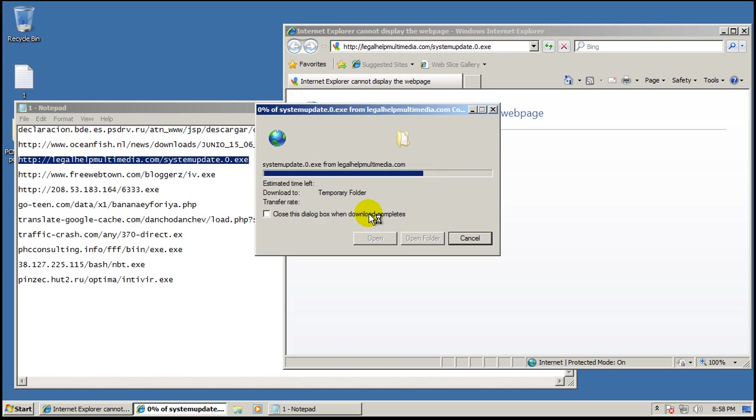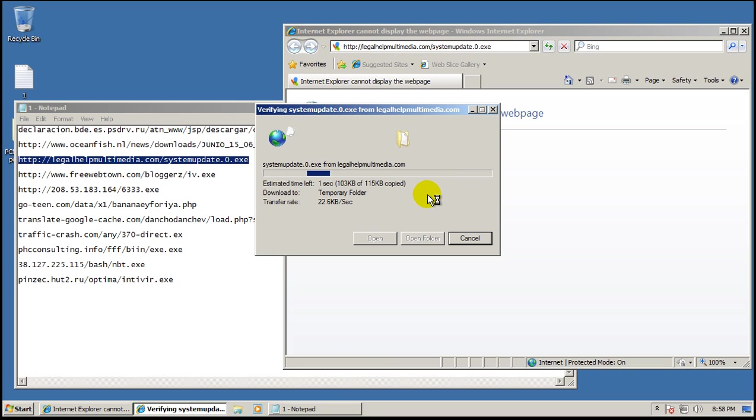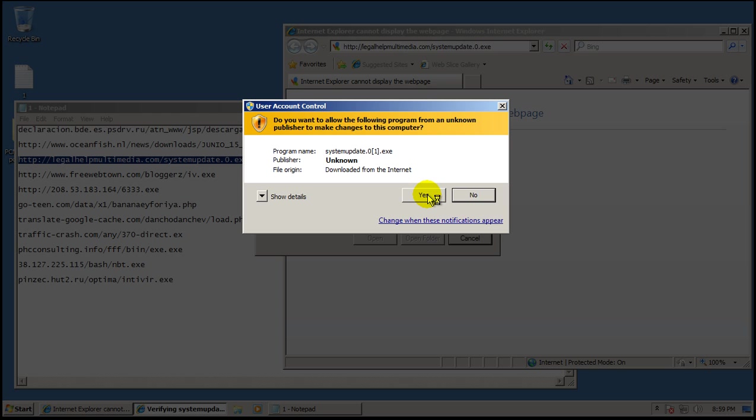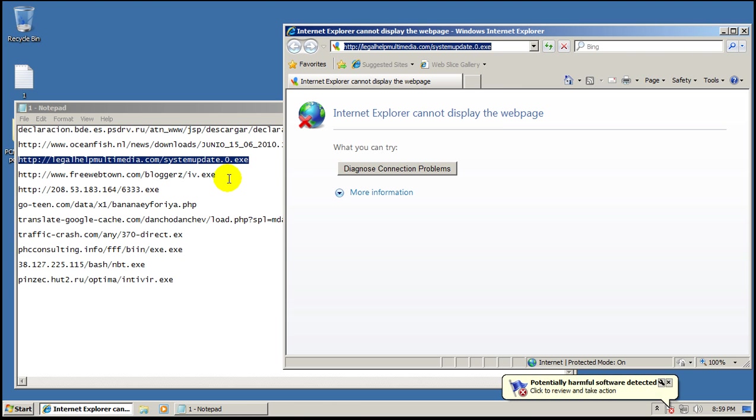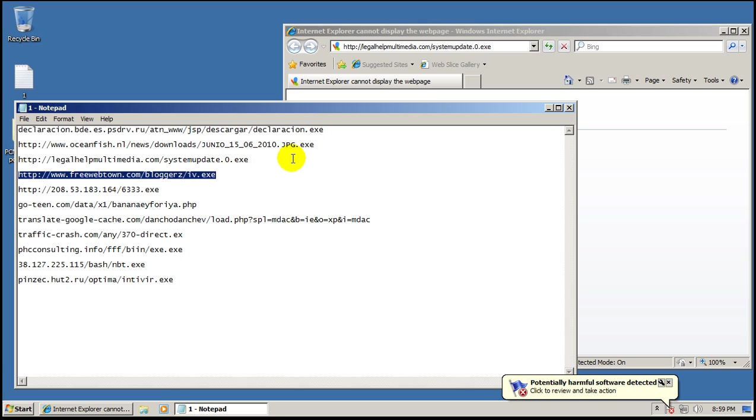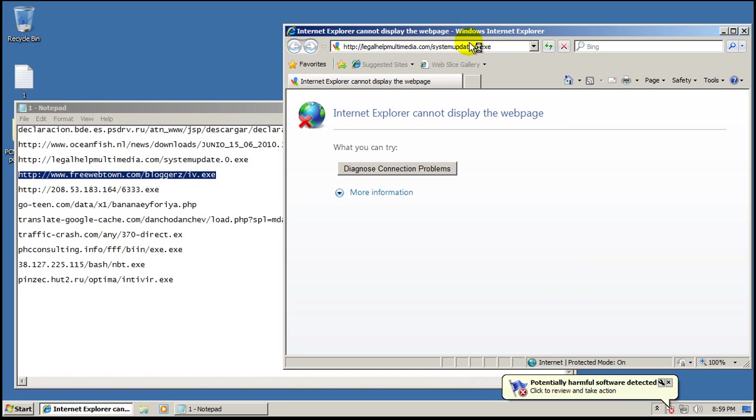I don't know how many of these I'm going to try because sooner or later the computer is going to start to get really infected and it's going to slow down. I think I'm going to do five and then do a scan, and then if it finds something I'll continue with the next five.